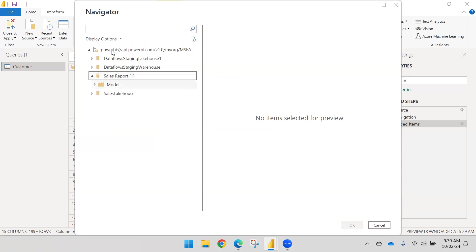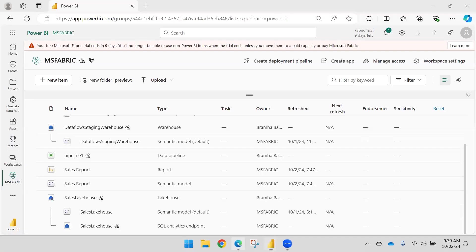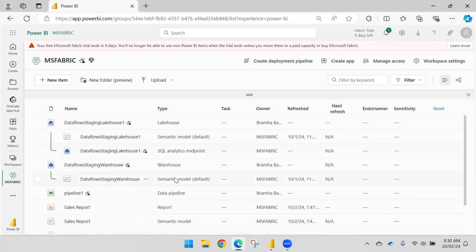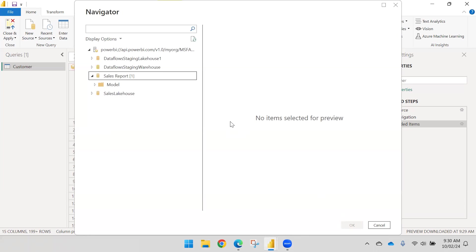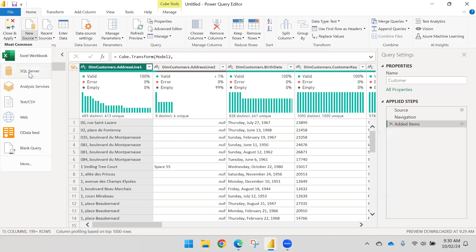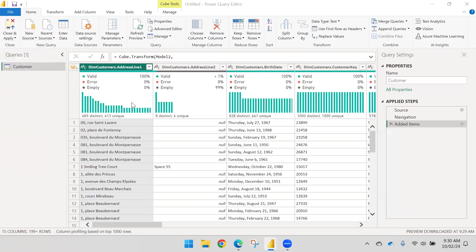Because I did not specify the database name, many models are appearing. This is a Lakehouse, but it also has a semantic model — every workspace item has a default semantic model. All these semantic models are accessible as Analysis Services databases. Let me cancel this and go to the Analysis Services connector once again.